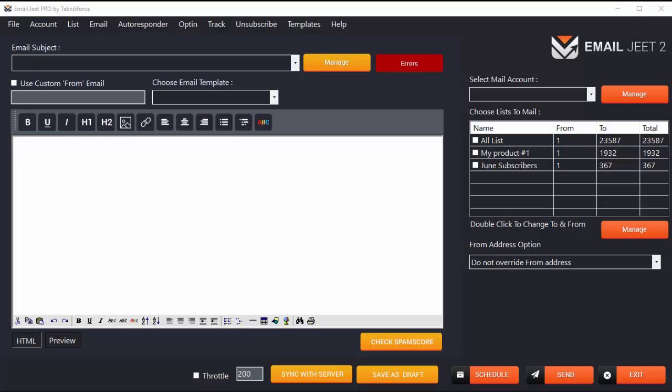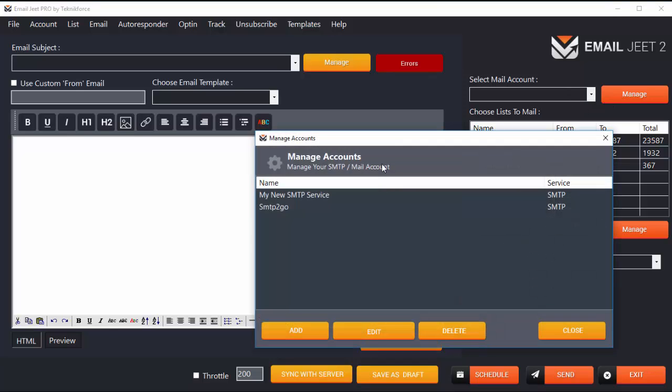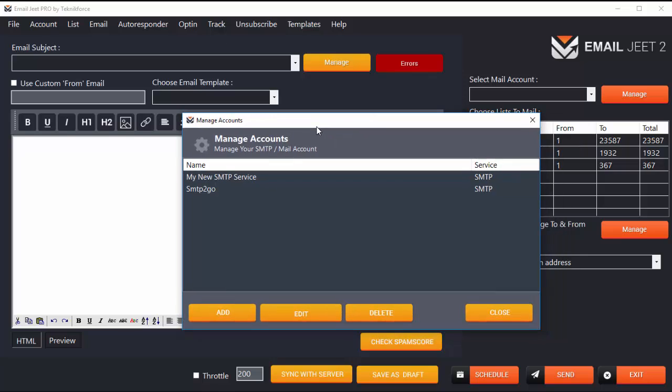Hey guys, in this video I'll show you how to integrate SendGrid with EmailJeet. SendGrid is a very popular mailing service and you can send your emails through it, even your marketing emails.